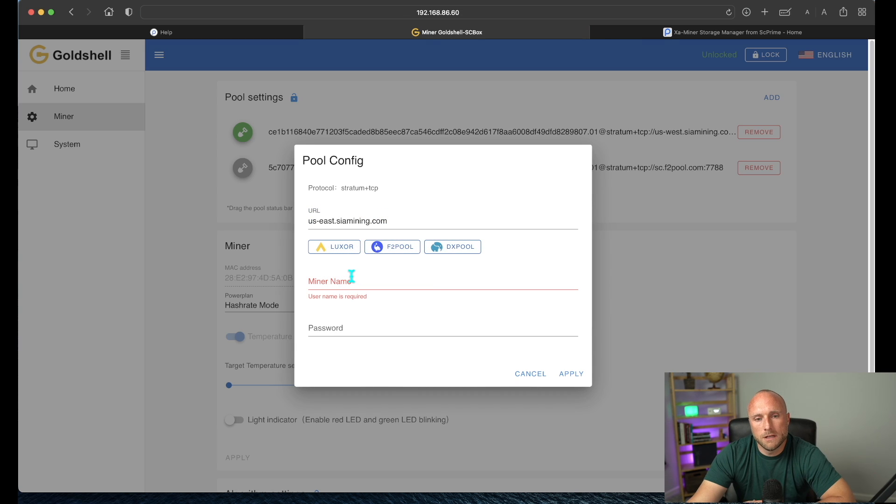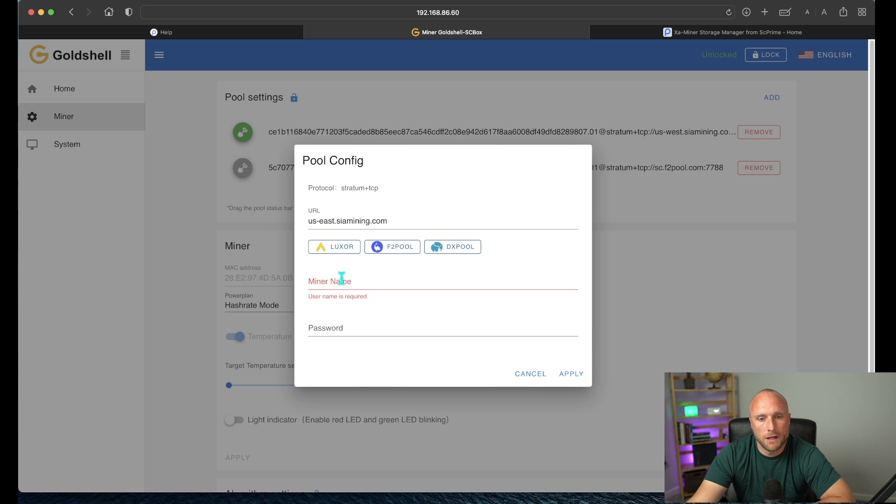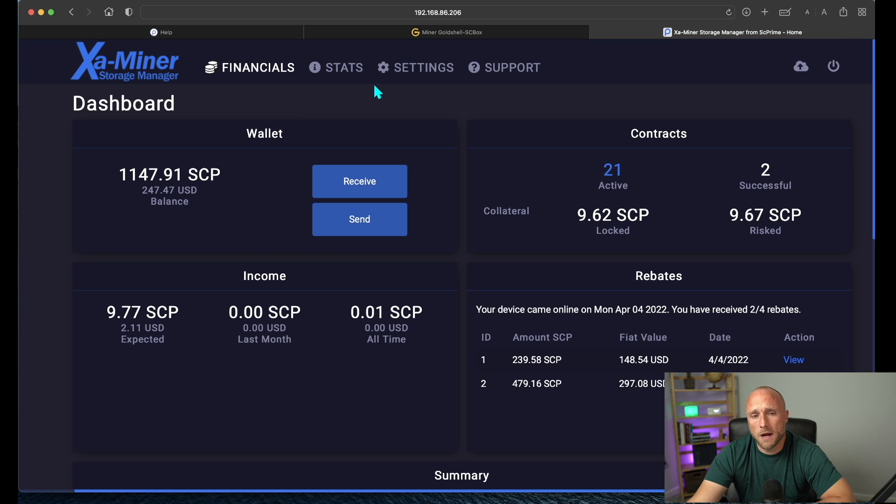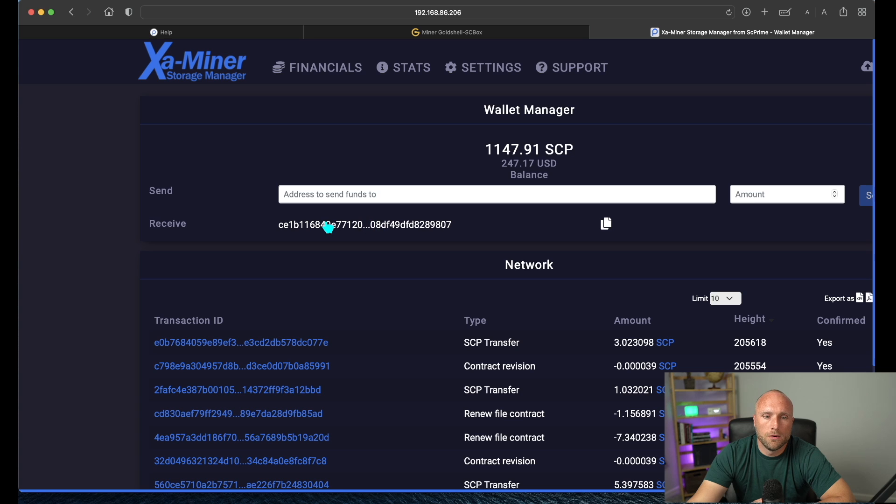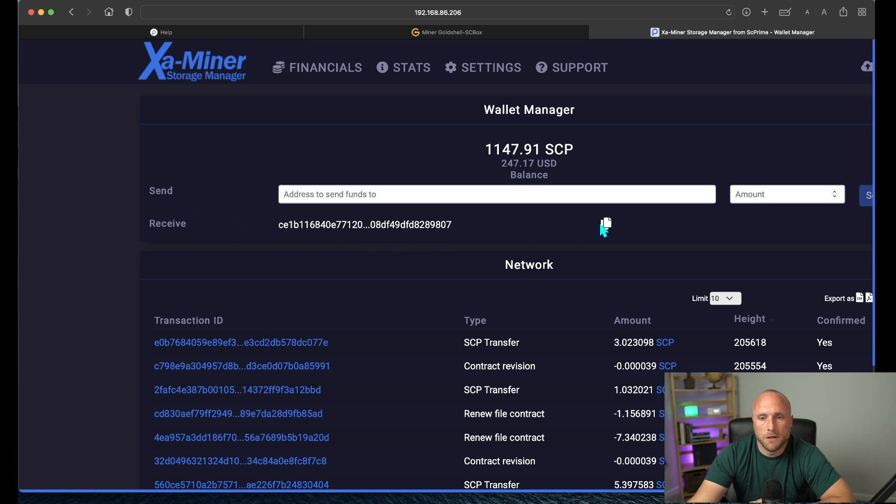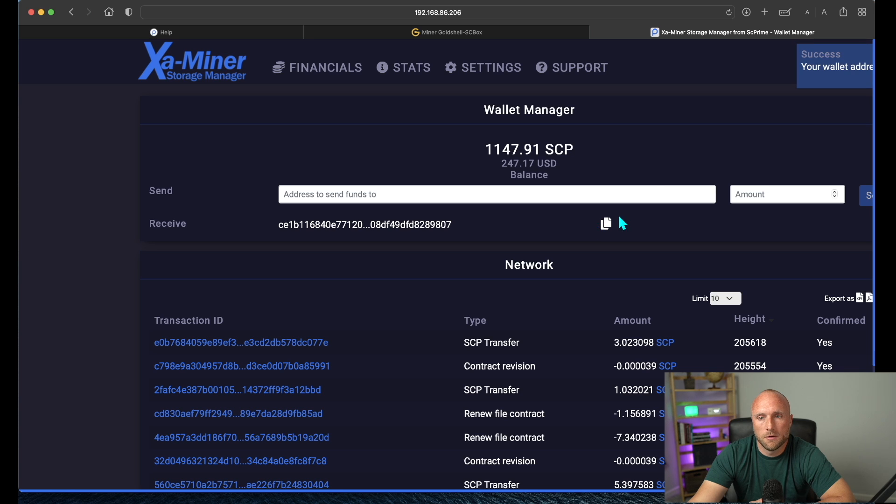So next we have to get our wallet that we'll want our SE Prime distributed to, and we'll put that under the miner name. So for mine, I'll be using the wallet for my ExaMiner. So go to your ExaMiner dashboard and click send or receive, and you'll just want to copy your receive wallet address. So this would be your personal wallet address for your ExaMiner.